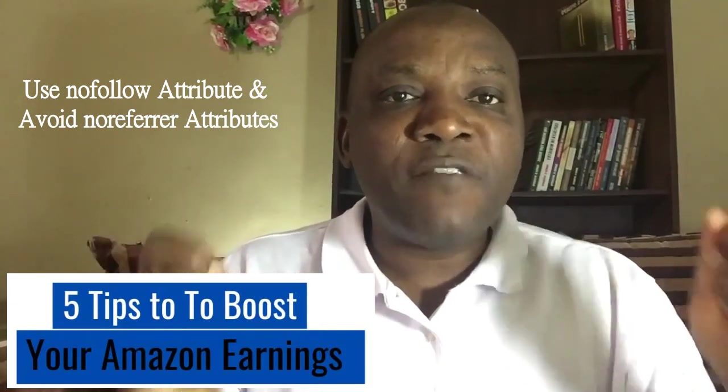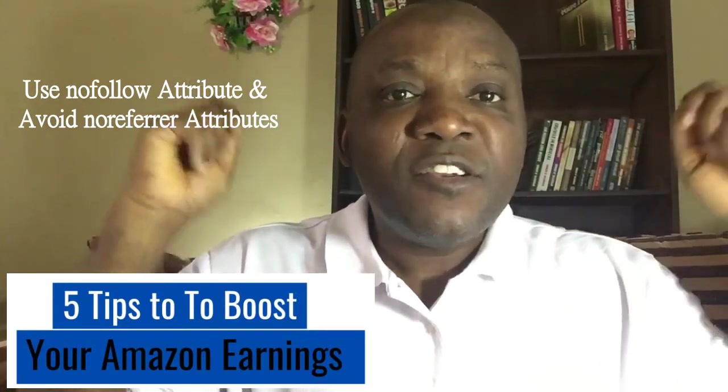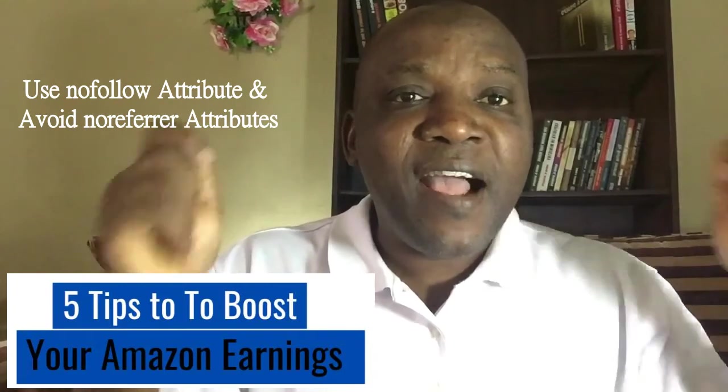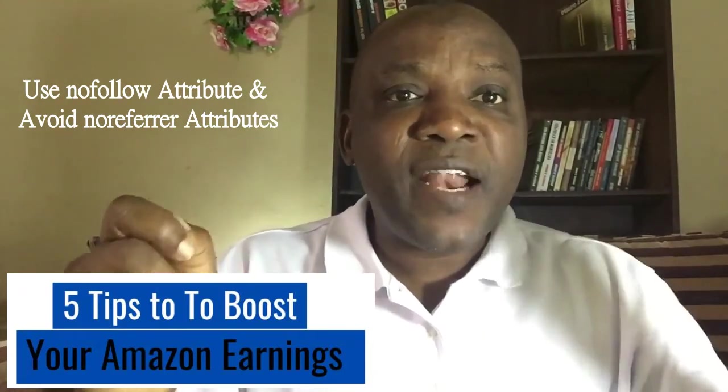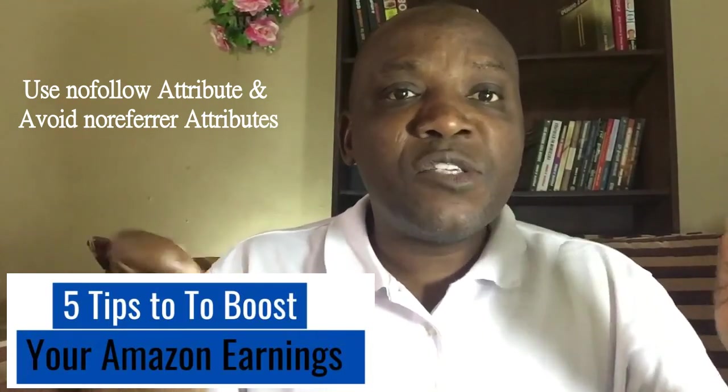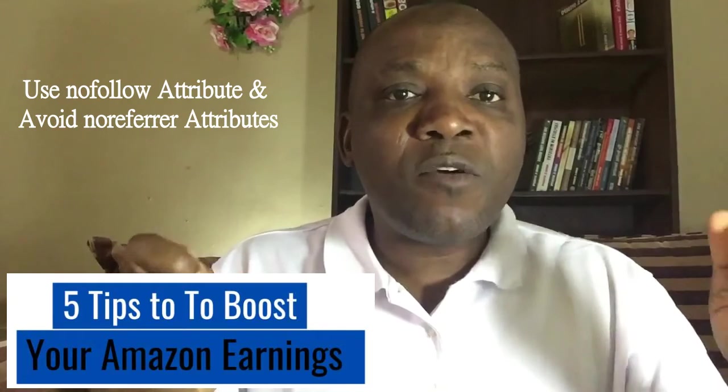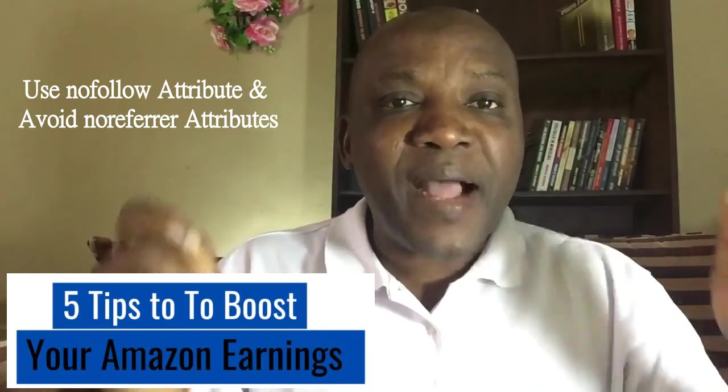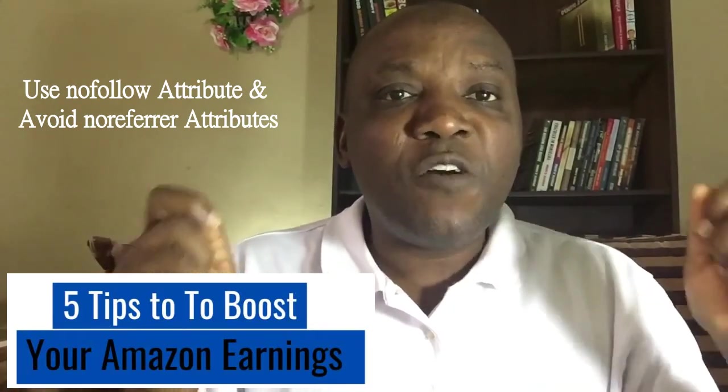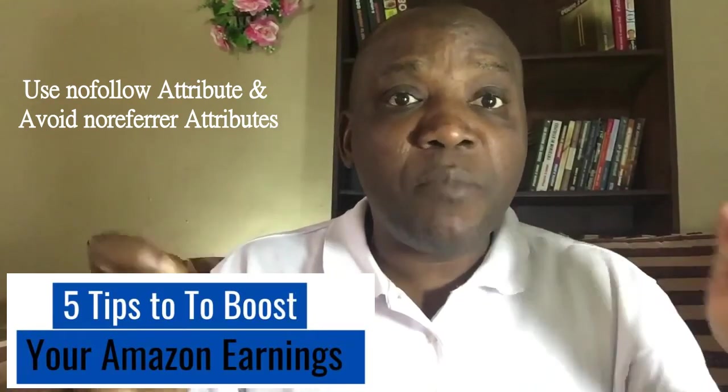Also, ensure you avoid using no referral attributes. No referral attributes will always block the proper tracking of where your traffic are coming from.